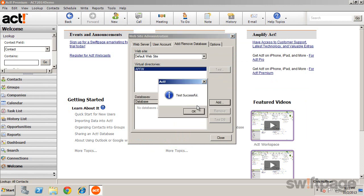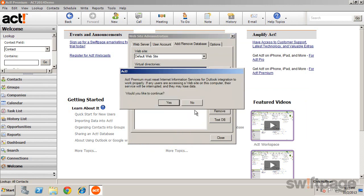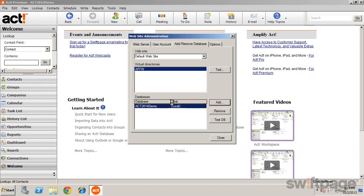Once again, we see Test Successful, which means ACT was able to access the web server and that ACT database. It would be best to verify that no users are currently accessing that site. Once you're sure, click Yes to continue.